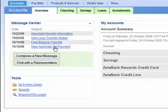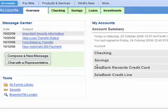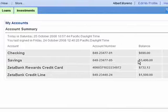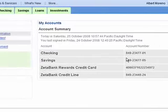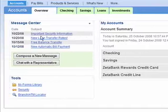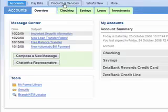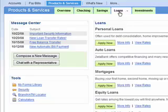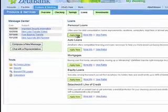Albert is logged into the Zeta Bank website that he visits often for online banking. The accounts overview page contains a summary of all his accounts and a message center to allow easy communication with Zeta Bank. Today Albert selects the products and services tab to begin his loan preparation process, then selects the loan section to see which loan products Zeta Bank is offering. Albert finds personal loans and clicks Apply Now.